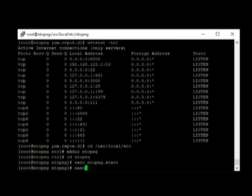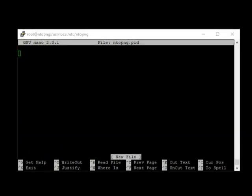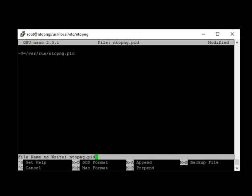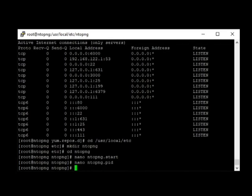Next, we need to create another file called NTOPNG.pid. We enter the lines dash g equal slash var slash run slash NTOPNG.pid. Ctrl-O to save. Ctrl-X to exit.